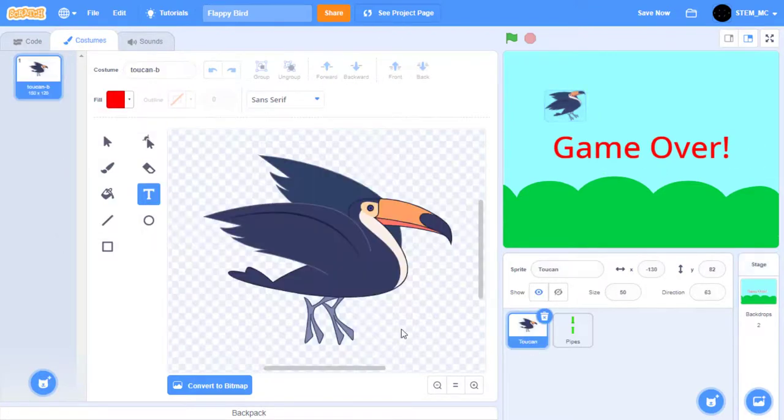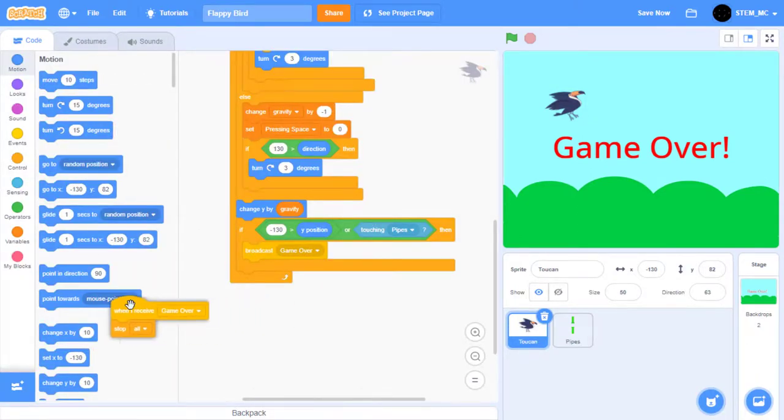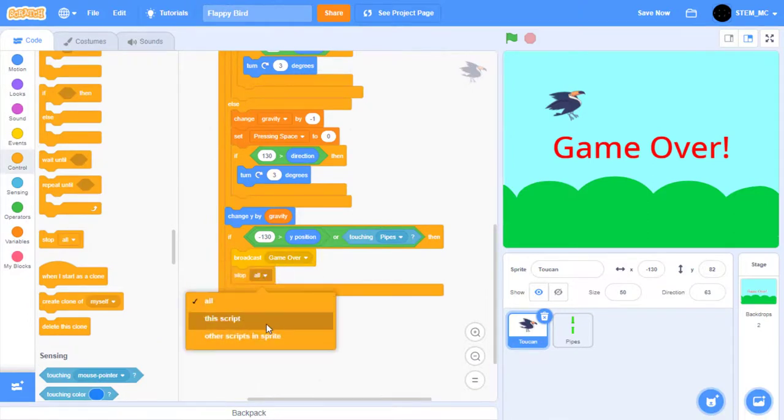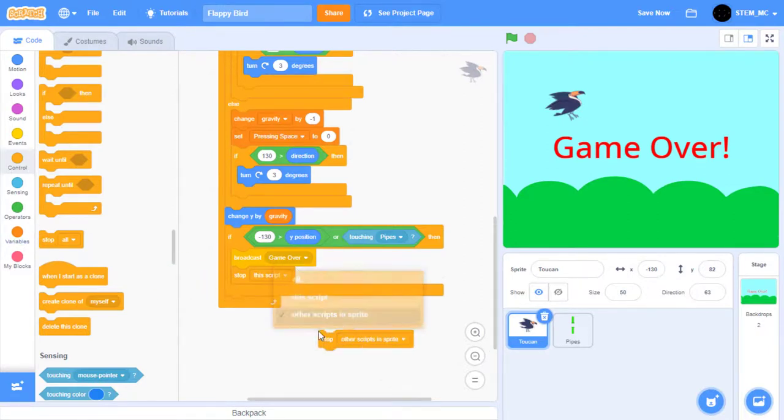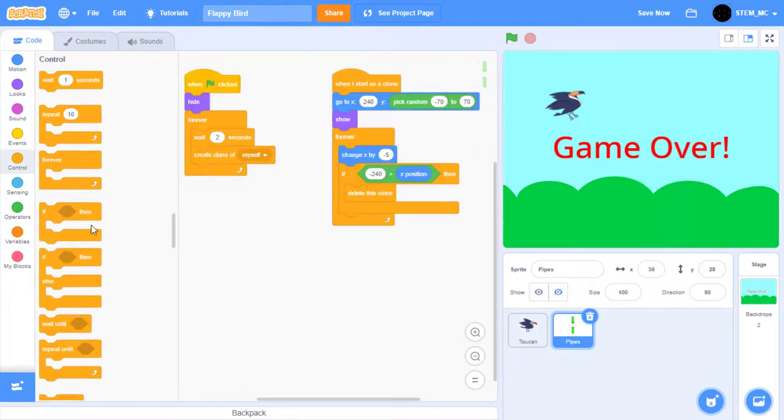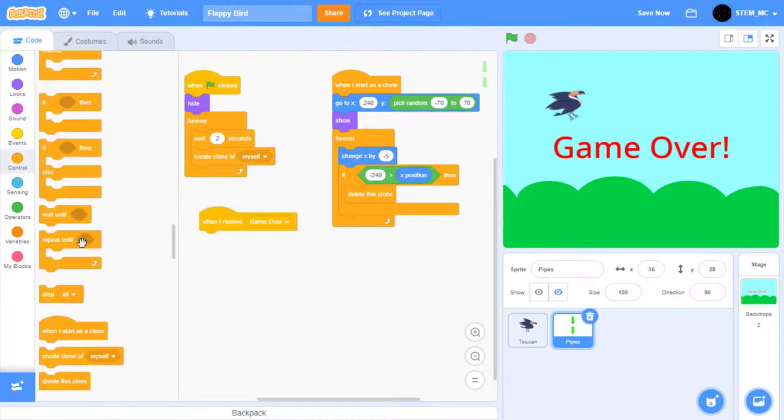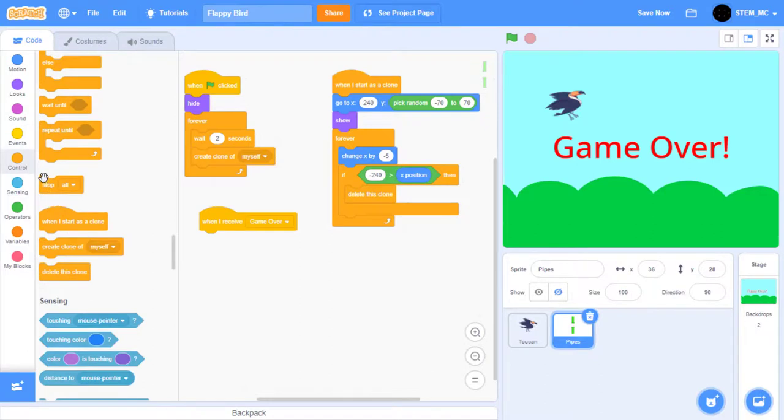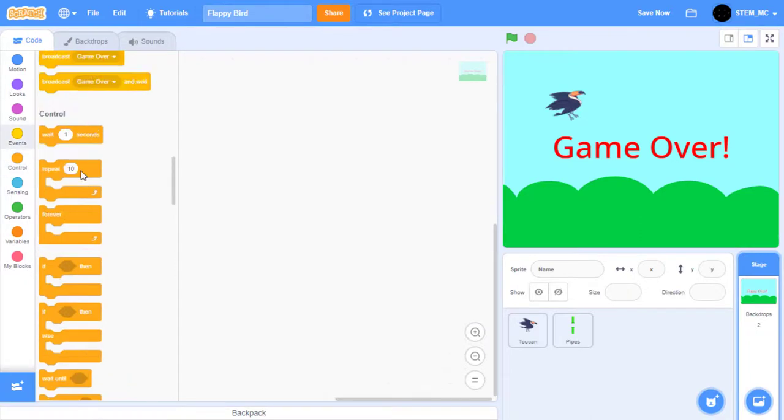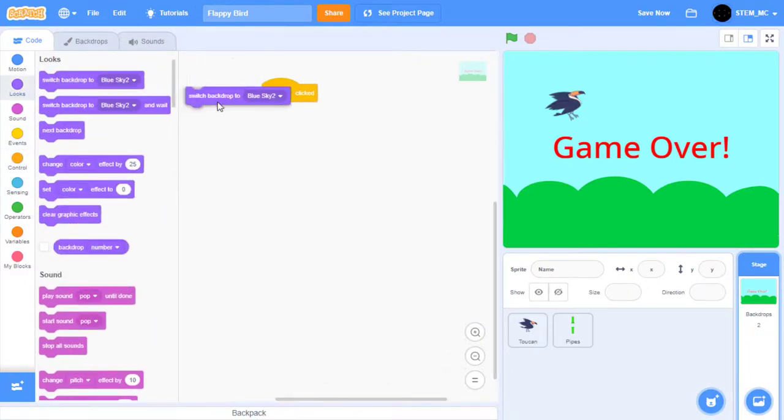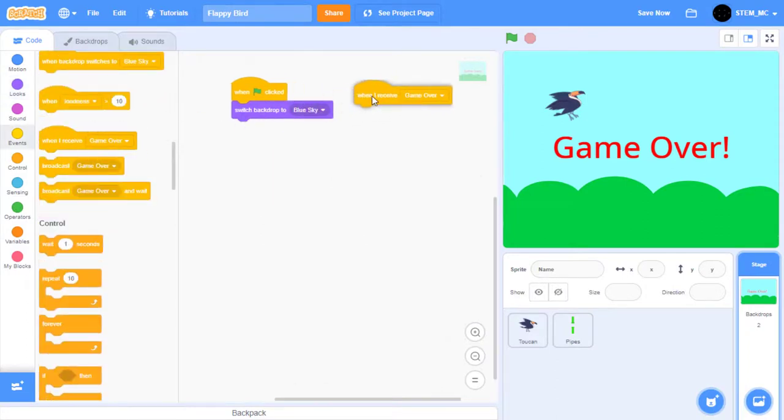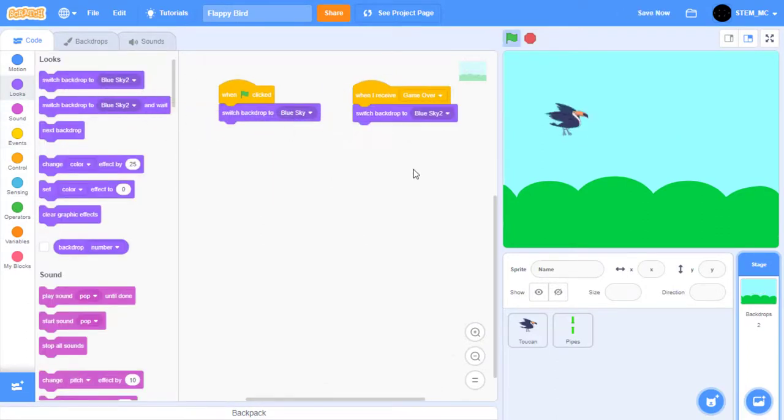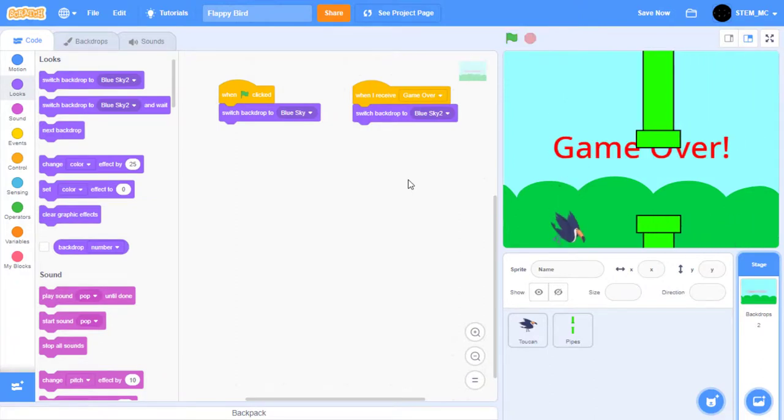Then let's go to the toucan's code. Let's remove this when I receive game over stop all block. Over in control, drag out a this script block. Quick note, if you add any other scripts into this sprite, make sure to drag out a stop all block, set it to other scripts in the sprite, and then drag it right here. Go to the pipes, and then when I receive game over, let's stop other scripts in this sprite. Next, let's go to the stage. When the green flag is clicked, we'll switch the backdrop to blue sky. But when I receive game over, we'll switch the backdrop to blue sky too. Now when we play the game, if we lose, we get a nice game over message. Great.